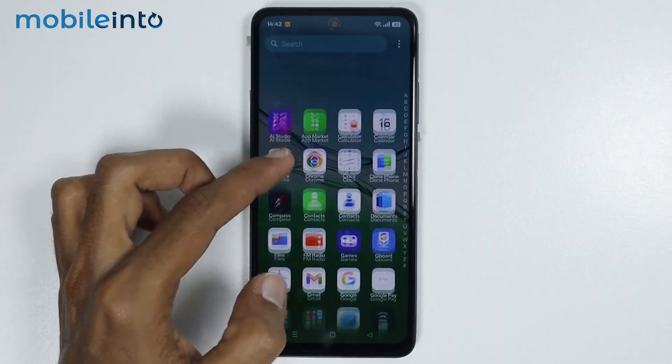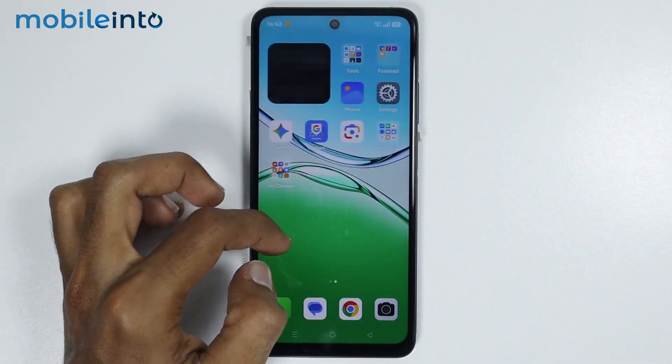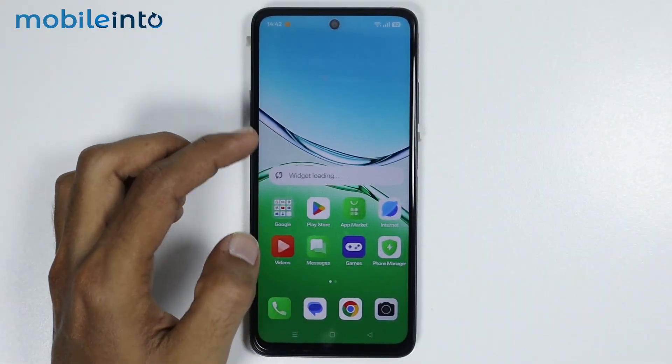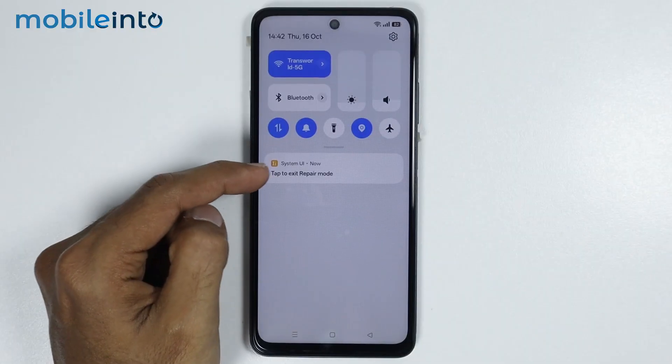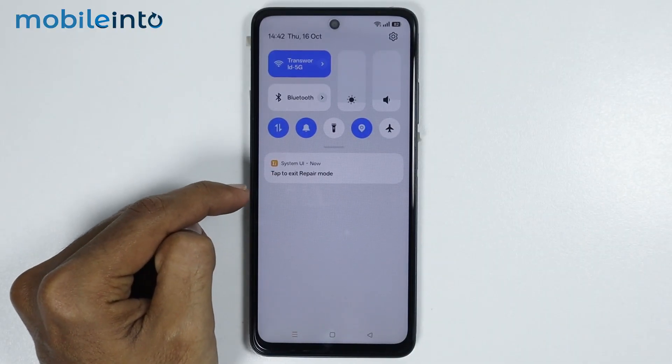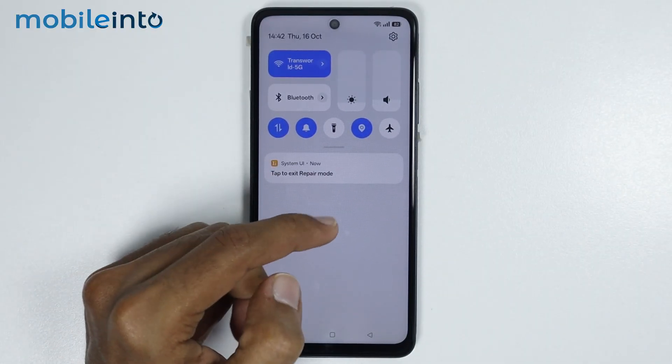Just like that. Now, if you want to exit repair mode, just tap on the notification in the notification panel which says 'Tap to exit repair mode.'